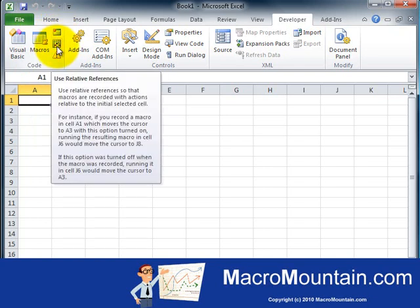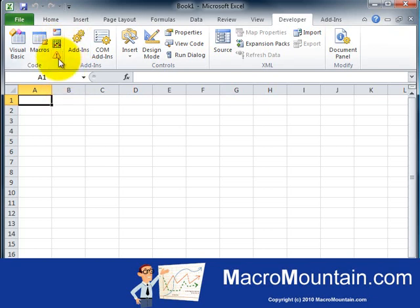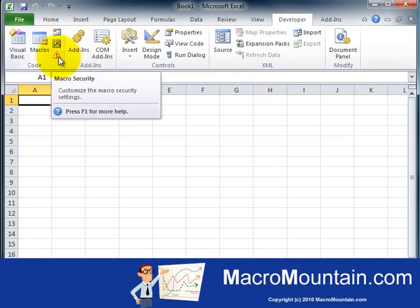Underneath that is the Use Relative References button, which is toggled—you can have it on or off. The exclamation point inside the triangle is to adjust macro security.